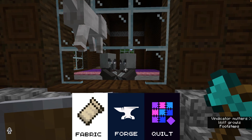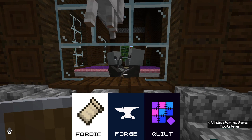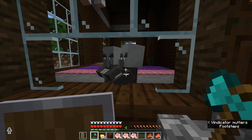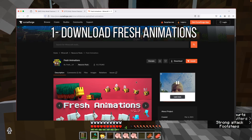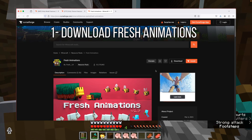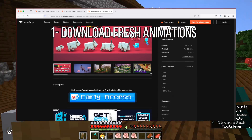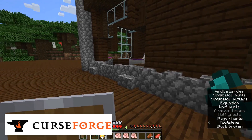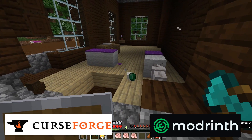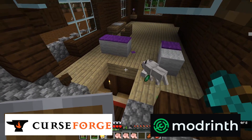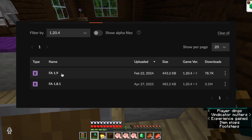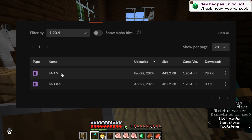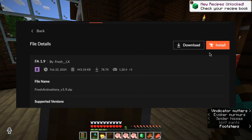You're probably using a mod loader like Fabric, Quilt, Forge or Neo Forge. Now go to your browser and look for the resource pack Fresh Animations. It's available on CurseForge or Modrinth. It doesn't matter which one you use, just make sure you get the right version for your version of Minecraft and for your type of loader.